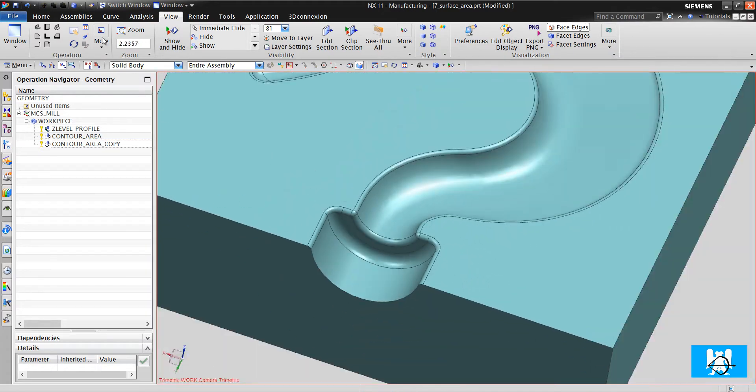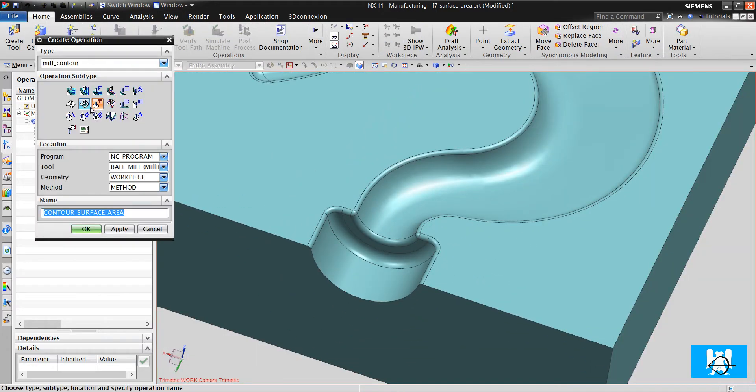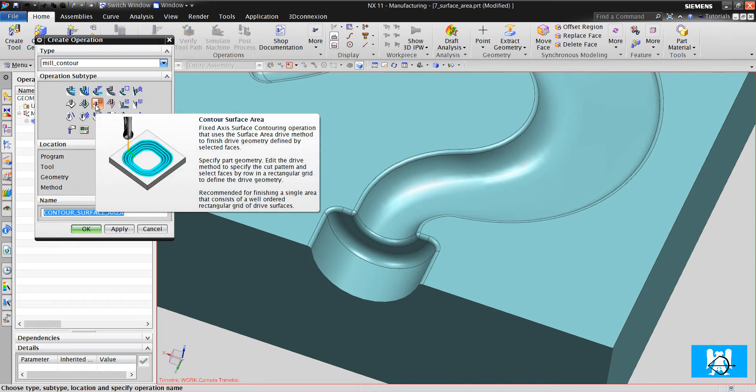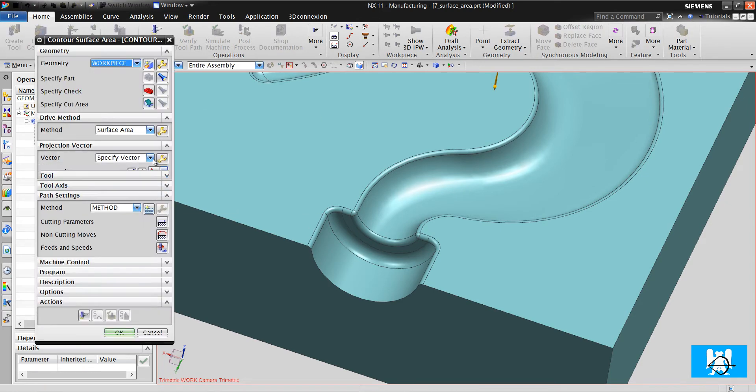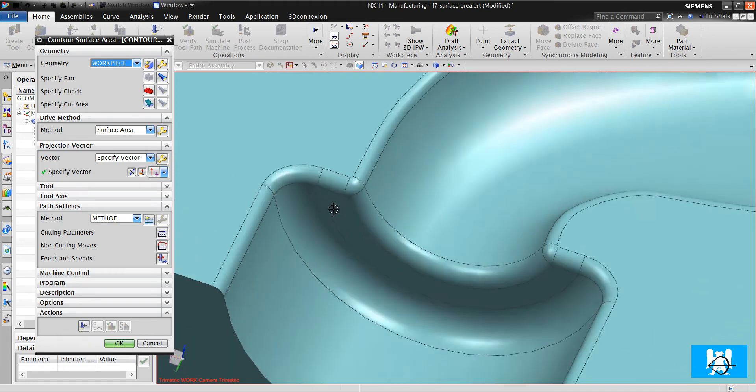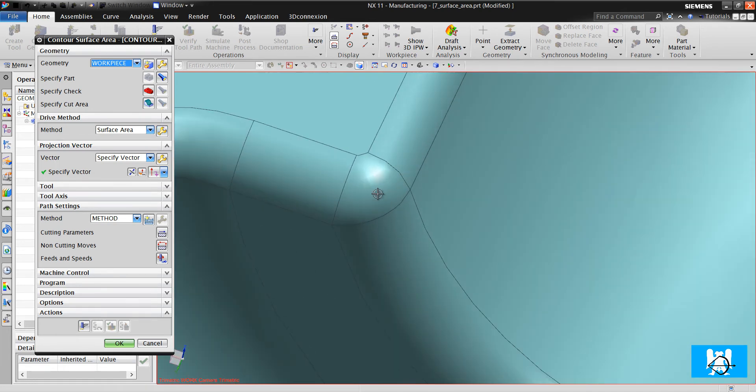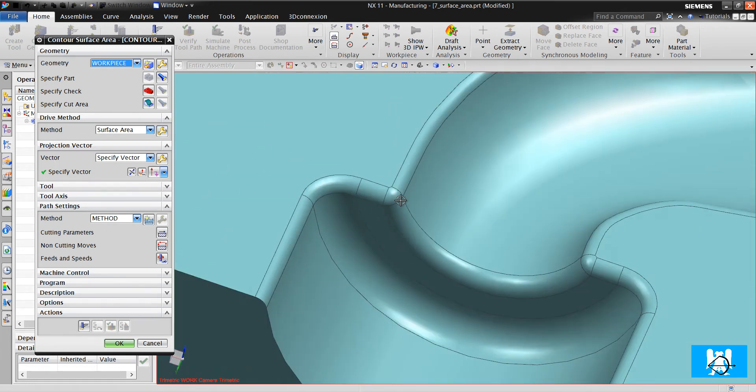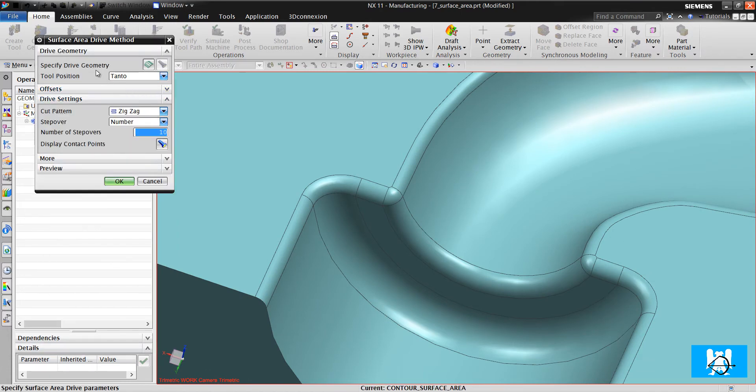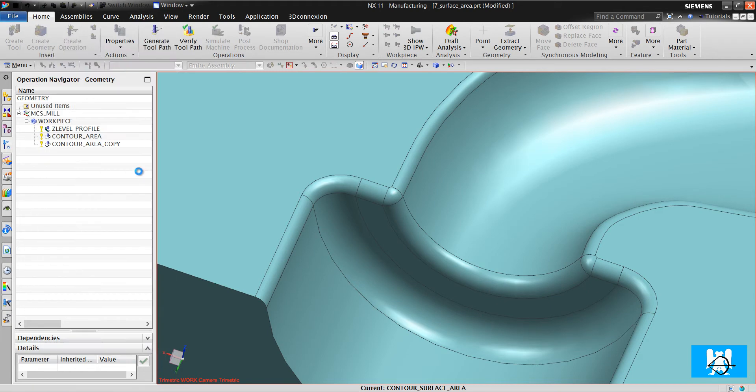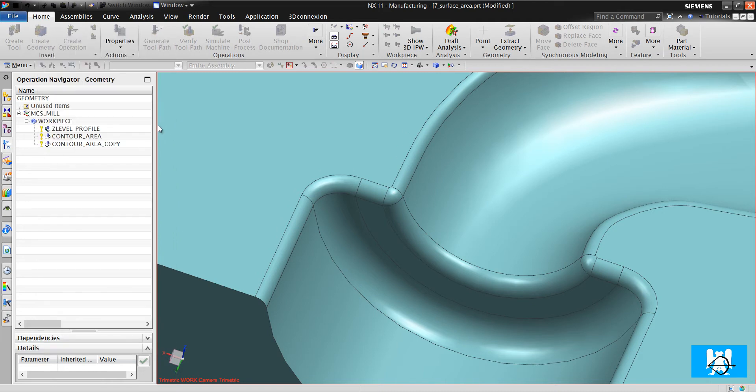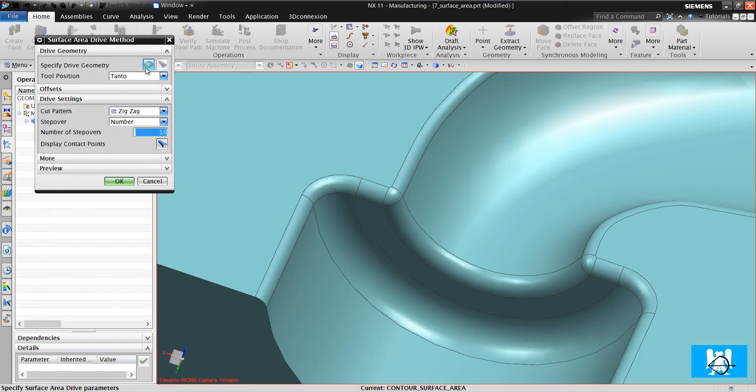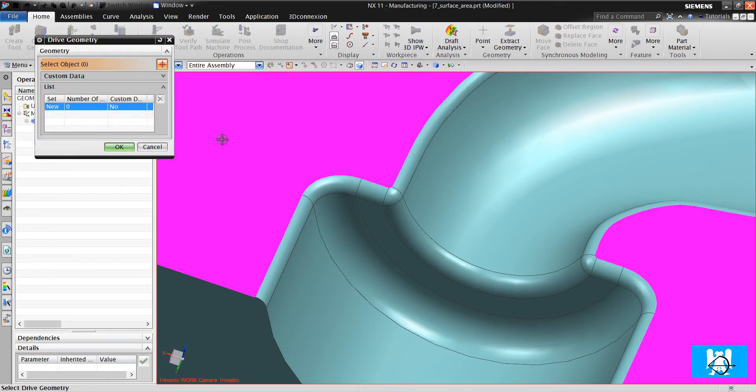Let's do this with surface area. Contour surface area, ball mill. First, we will create toolpaths on these blend surfaces. We click edit. First, we must specify drive geometry. Look, be careful. It is not specified cut area, it is specified drive geometry.